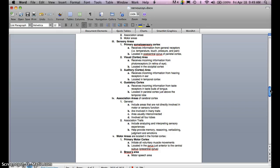The visual cortex area receives incoming information from photoreceptors in the retina of the eye, and is located in the occipital cortex. The auditory area receives incoming information from hearing receptors in the ear, and is located in the temporal cortex. The gustatory cortex receives information from taste receptors in taste buds of the tongue, and is located in the parietal cortex just above the temporal lobe.